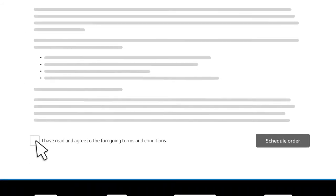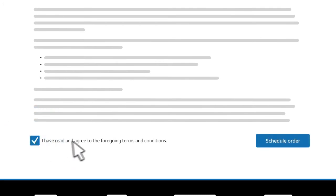Scroll down to the terms and conditions. When you've read and agreed to the terms and conditions, check the box and click Schedule Order.